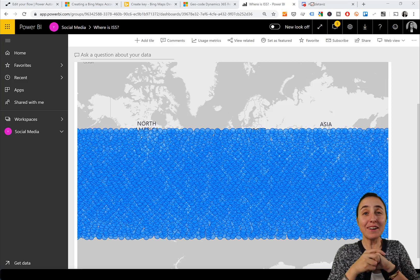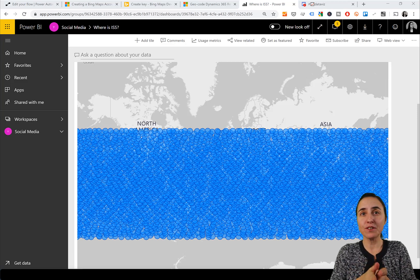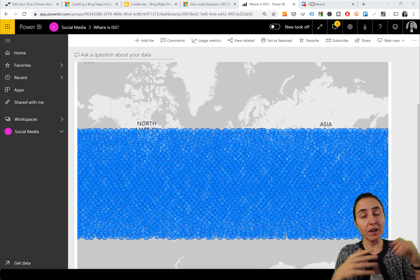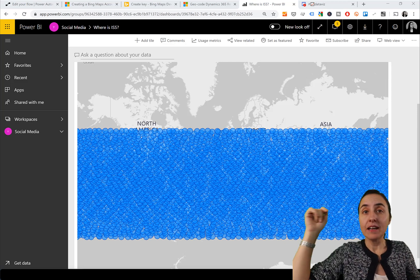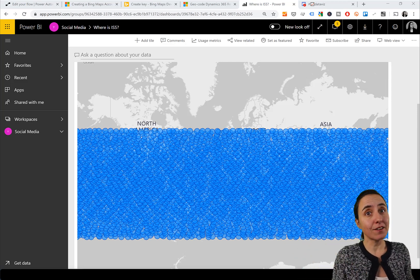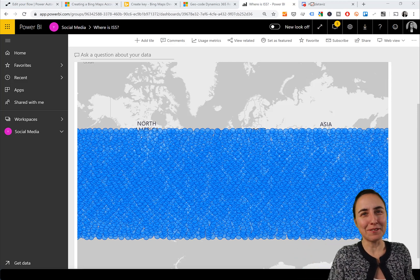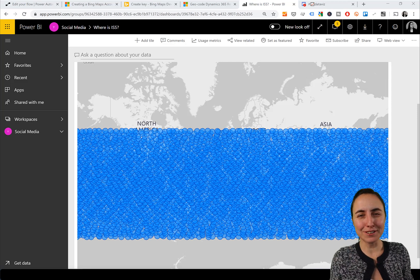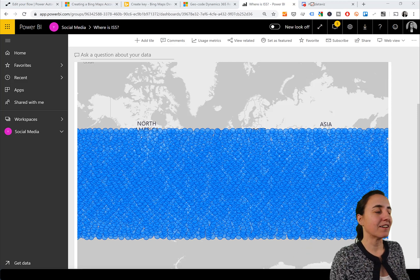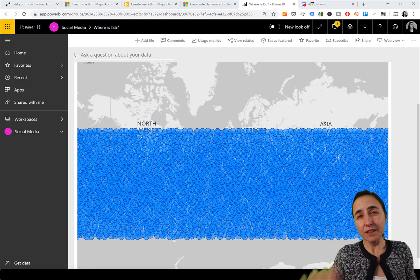Hello everybody! In this video we're going to continue with the real-time dataset example that we had on Monday - linked down below. If you haven't seen that, go check that out first, otherwise you're going to be lost. So go check that out and then come back here.